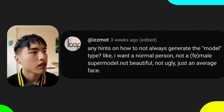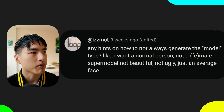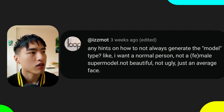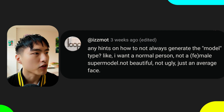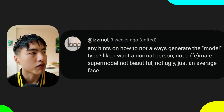Any hints on how to not always generate the model type? I want a normal person, not a supermodel. Not beautiful, not ugly, just an average face.